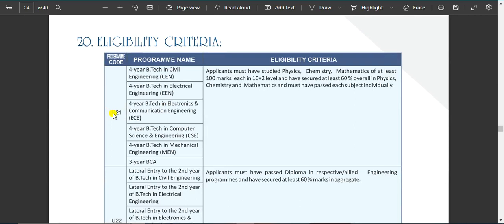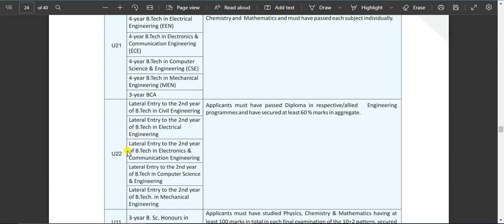For the 4-year BTEK course, the eligibility is physics, chemistry, and mathematics of at least 100 marks each at Class 12 level, and at least 60% overall in physics, chemistry, and mathematics, having passed each subject individually. For lateral entry, candidates must pass a diploma in the respective or allied engineering program and have secured 60% marks in aggregate. Branch change is not allowed.